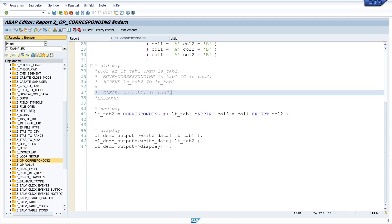So the CORRESPONDING operator is quite easy to use, and yes, that's it. Thanks for watching. If you want to see more videos please subscribe to my channel and leave me comments - I always like to read and answer them. Until next time, thank you and see you soon.